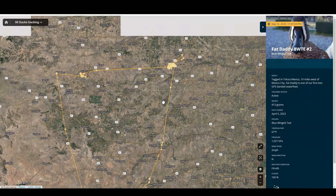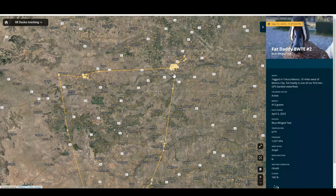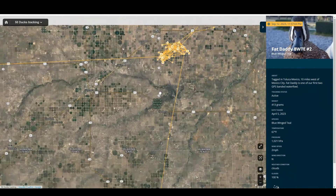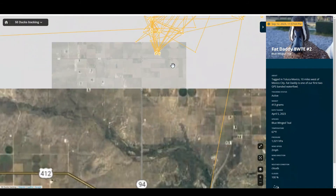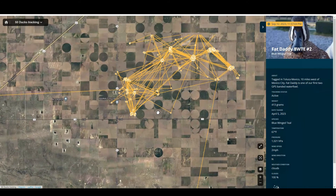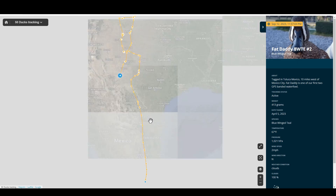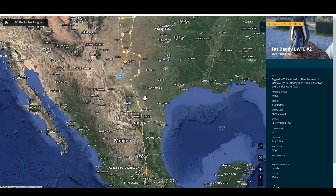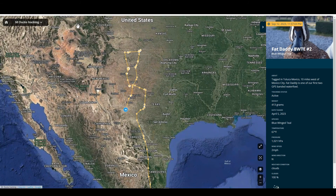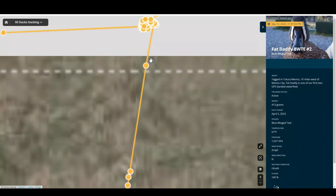With this map layer — the historic tracking map — you can zoom in all the way to where the duck was and see foraging sites, nesting patterns, loafing behaviors, winter and summer grounds, and much more. This is one of the coolest, most interactive features in the map — something you will not see anywhere else in the world.